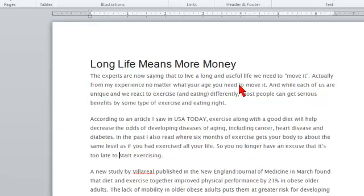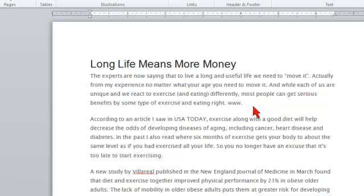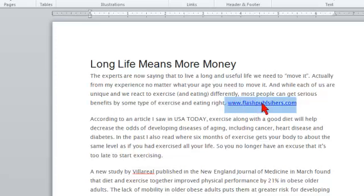Let me just open up Word here. Here's Microsoft Word 2010. Here's a document that I already have. What I'm going to do is, at the end of this paragraph, add a hyperlink. This is the easiest one you can do — all you have to do is put in www. I'll just type in a URL: FlashPublishers.com. Now all I have to do is hit the space bar, and you can see that it's turned this into a hyperlink.